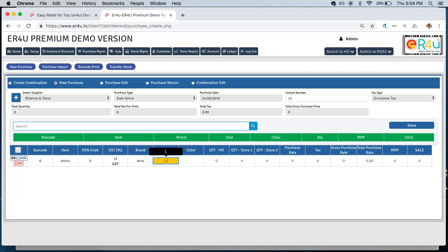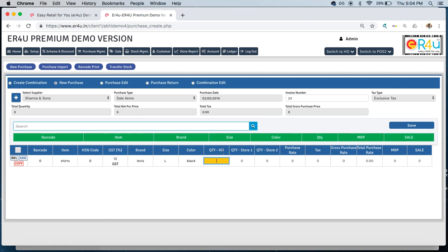We'll enter the HSN code if you want, GST number, brand like Levi's, size L, color black, and quantity. Now here we can see three labels are given as quantity HO, that is head office, quantity store one, that could be your store location one, and quantity store two, that is your store location two.